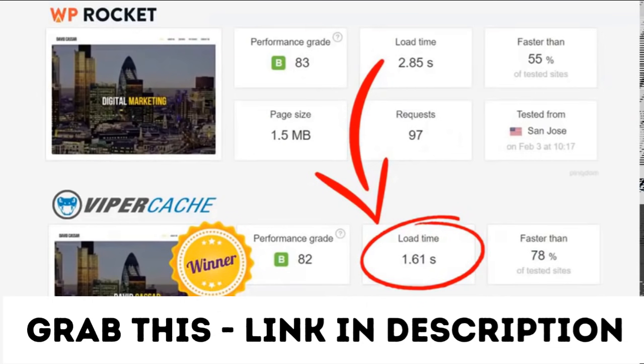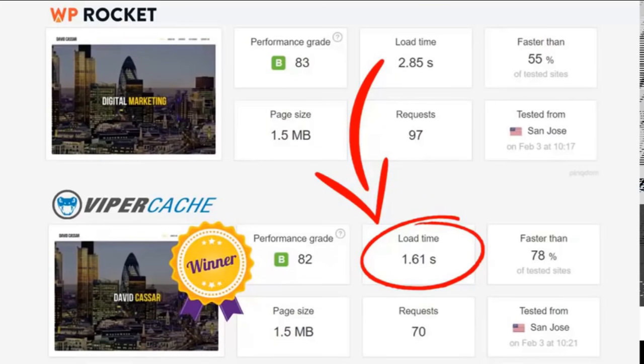Our point in this case is to show you that Viper Cache is every bit as good as the best cache on the market and it's much easier to use than other products.